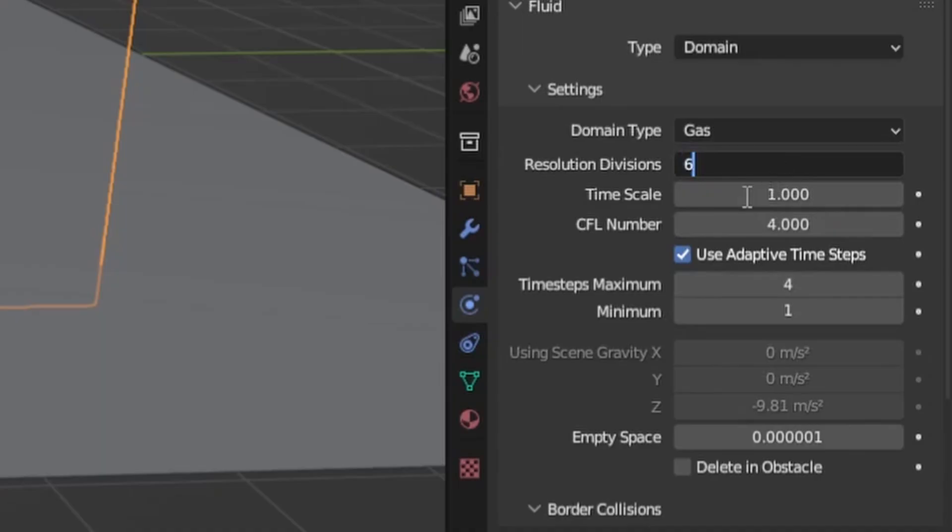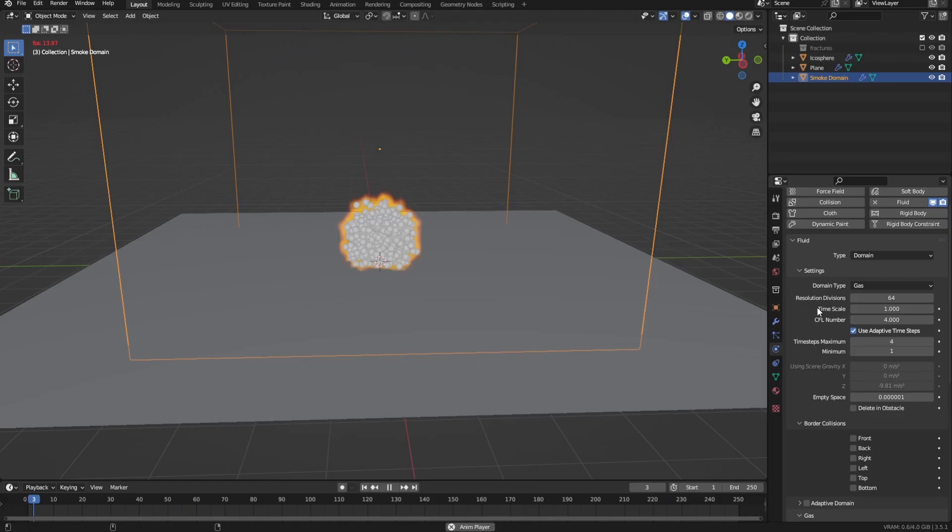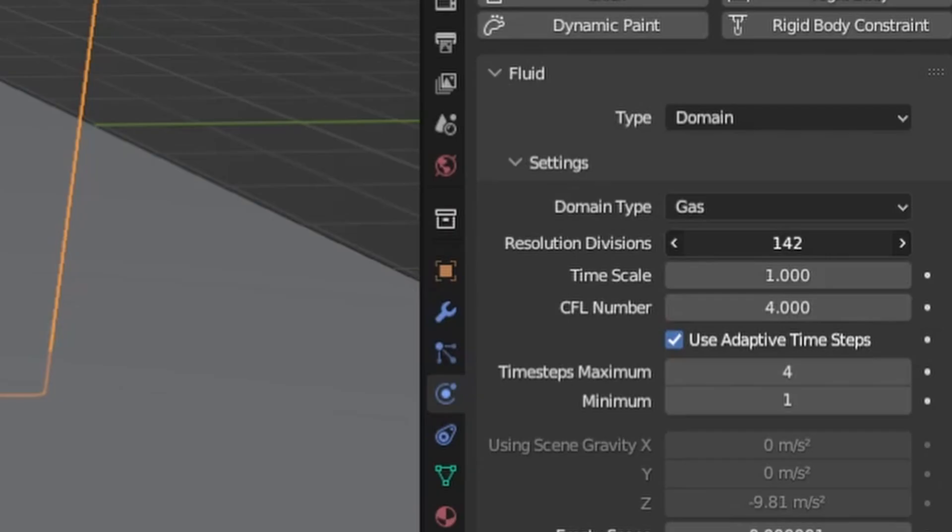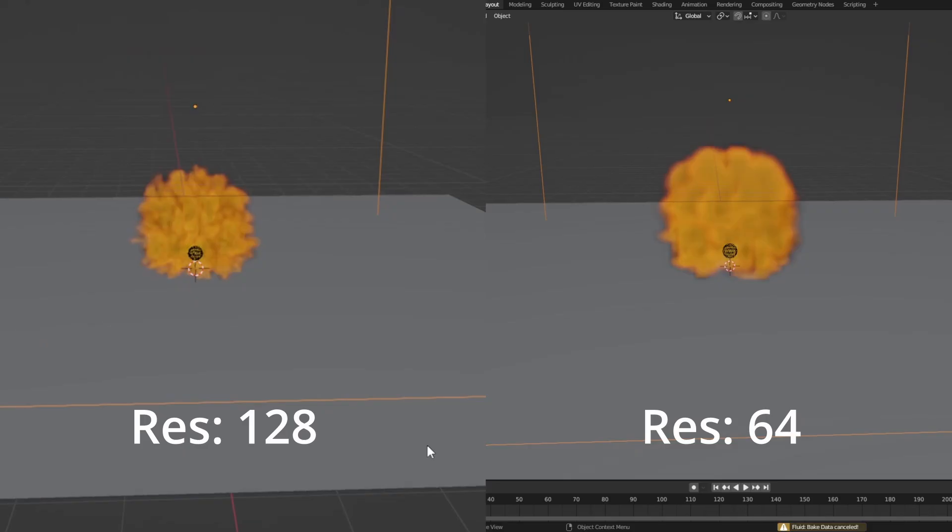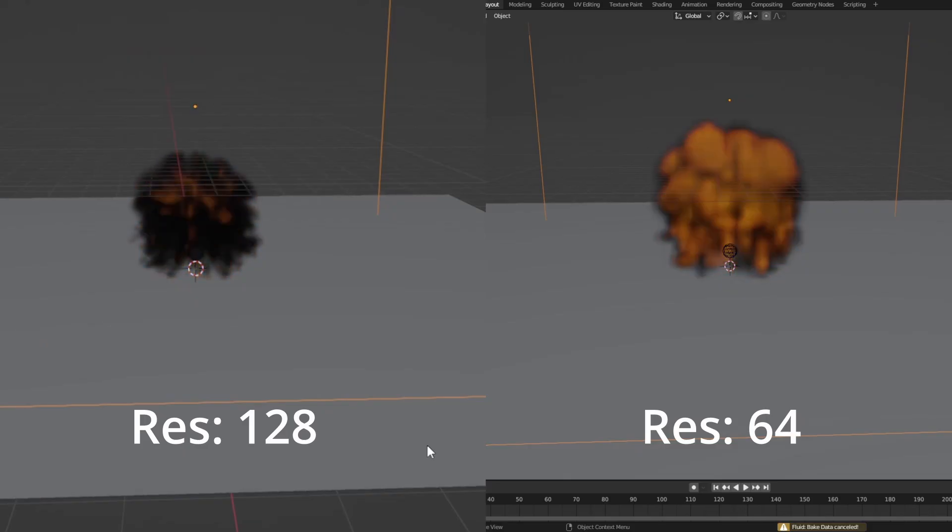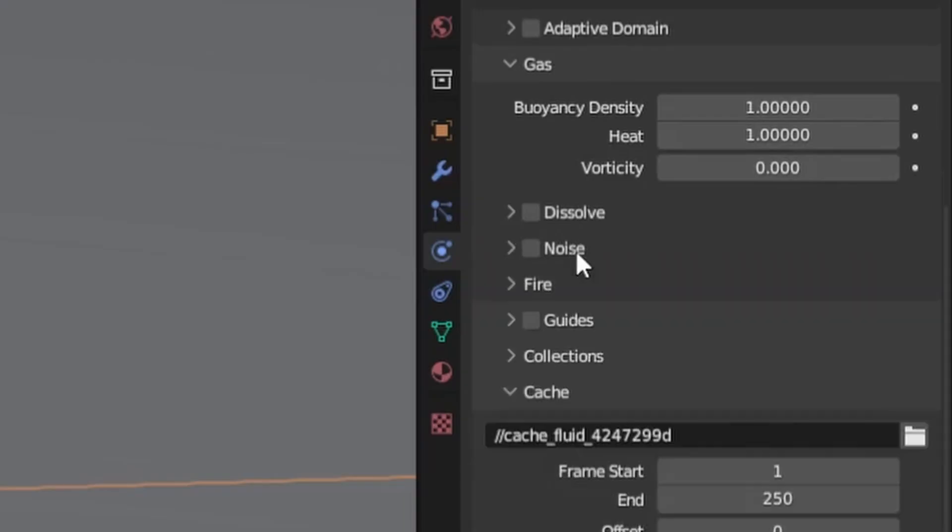Now let's scale up the domain and tweak some settings. So I'll increase the resolution divisions to 64 and if you're wondering why so low, it's because when increasing the resolution too much, the look of the explosion will change drastically. So that's why I'll add most of the detail using the noise setting later down the line.